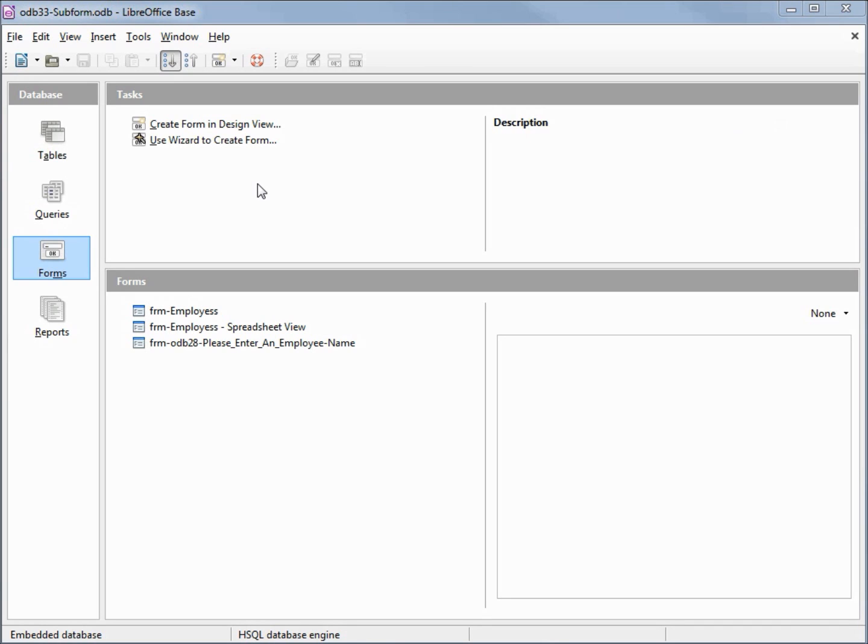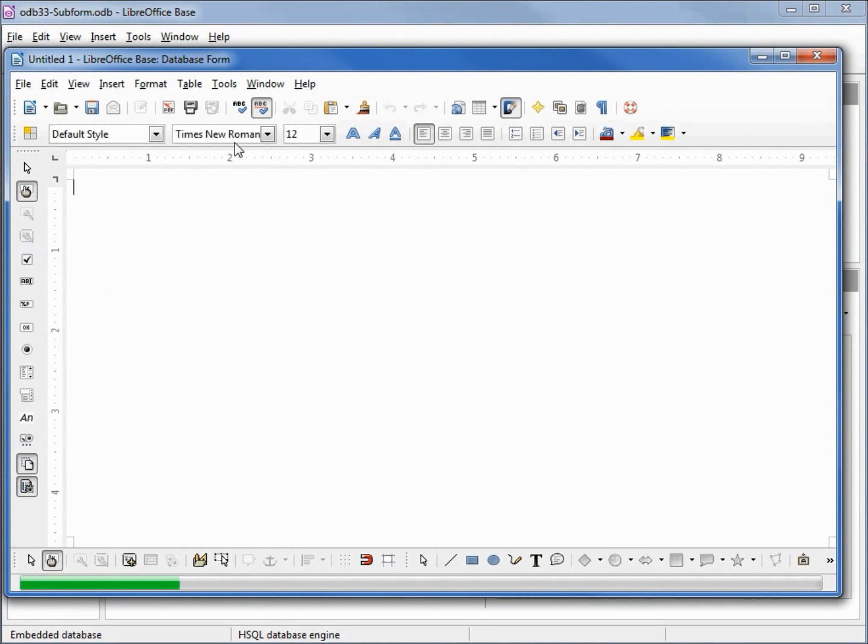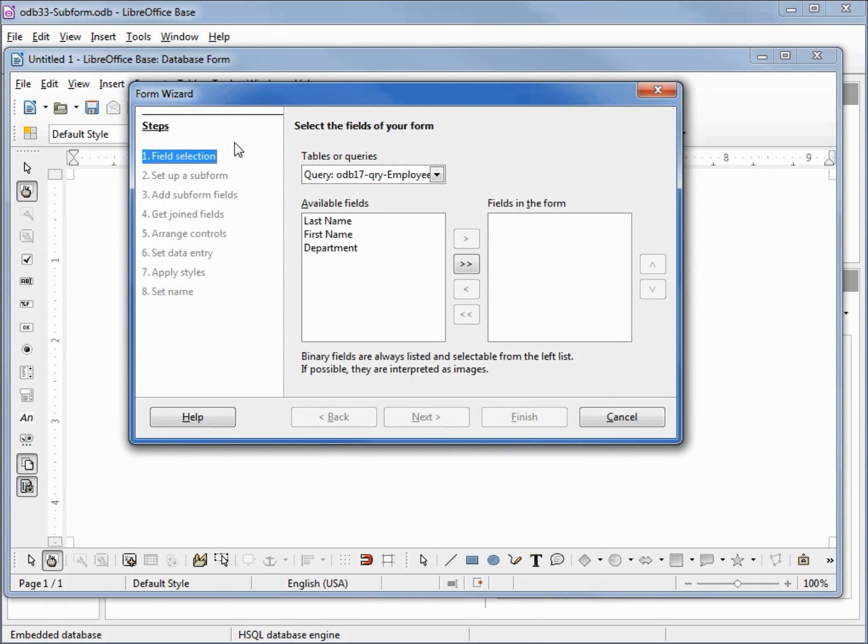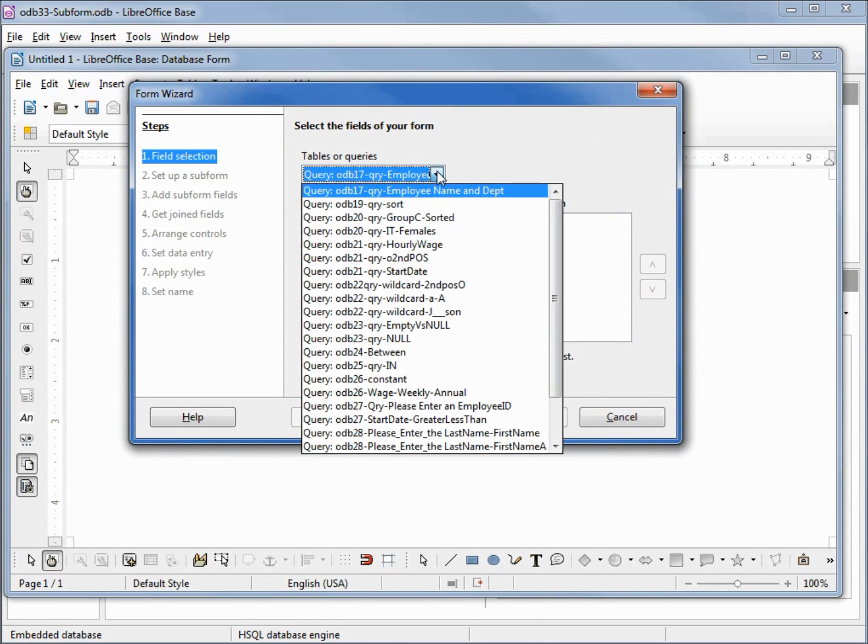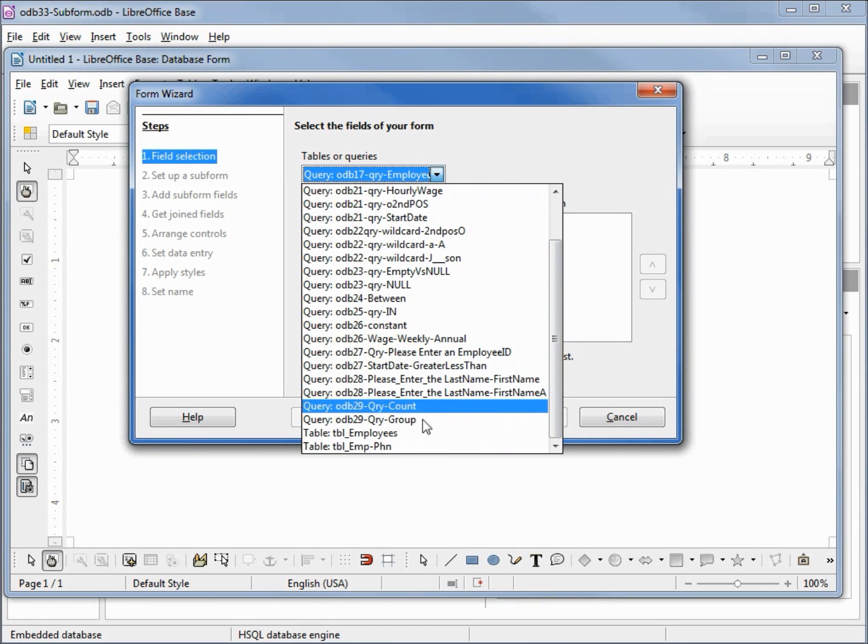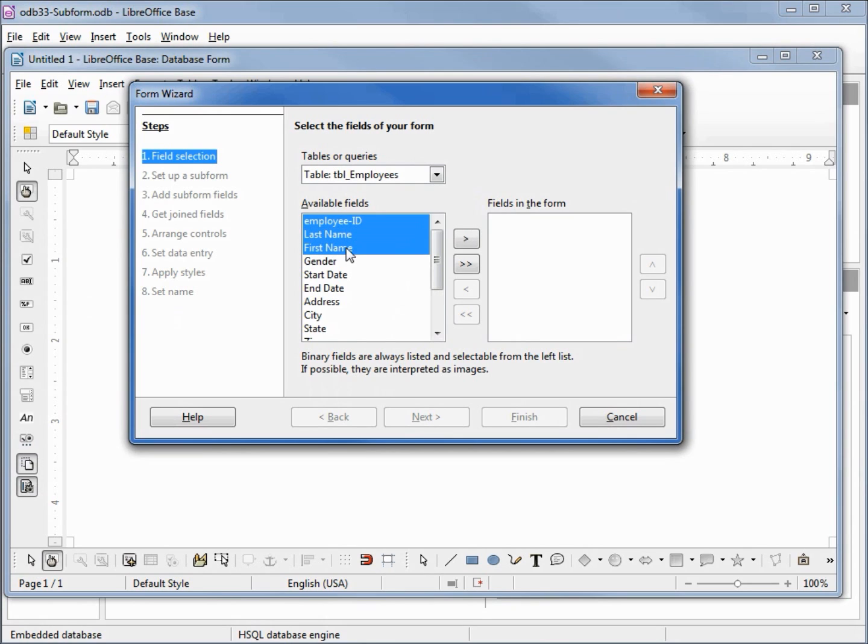We're going to create a new form with a subform so I will click on use wizard to create form. In the task window we see that we can choose from any of our queries that we created or any of our tables. We want our employees table and I'm not going to select everything, only the employee ID, last name, first name, address,